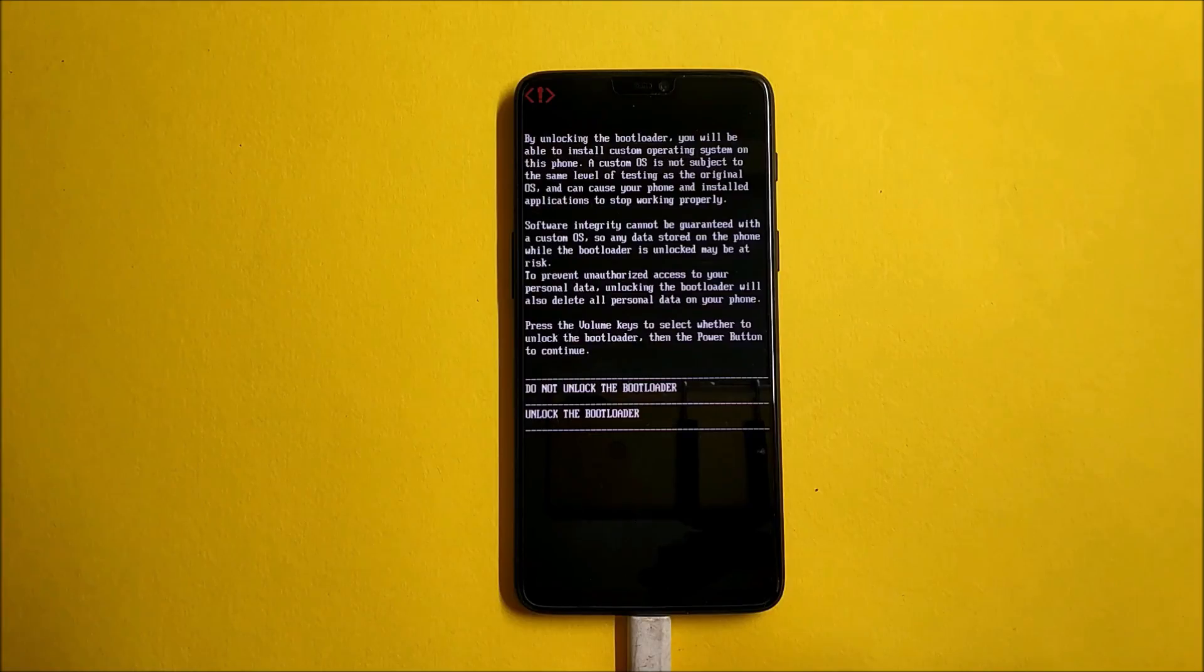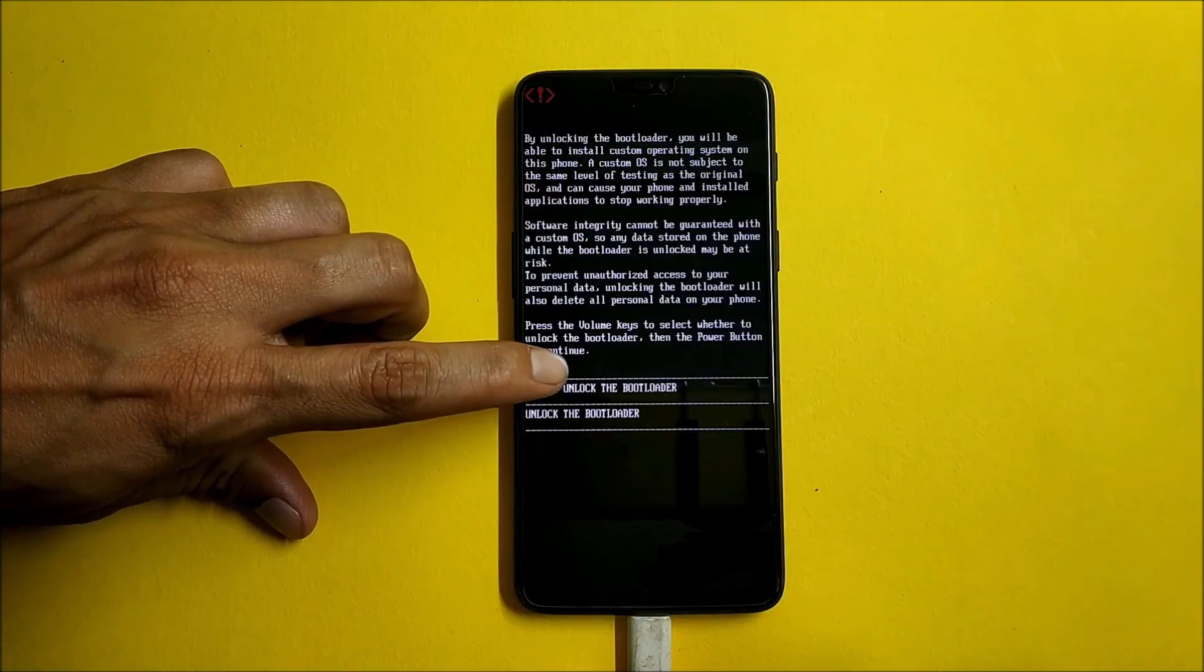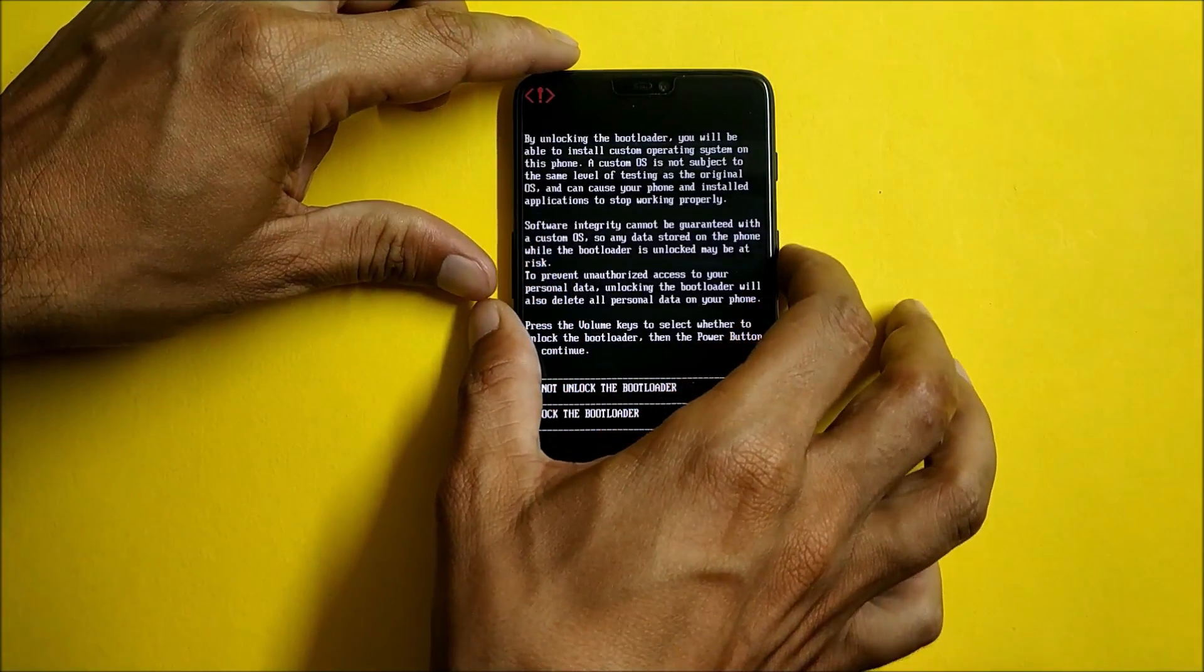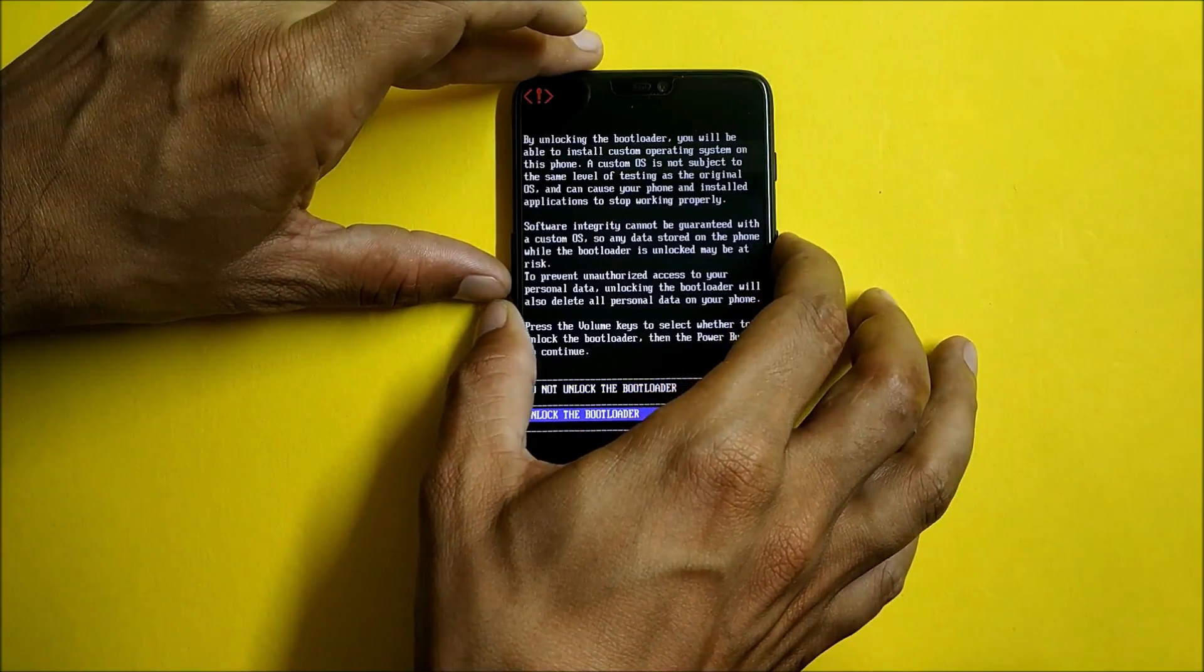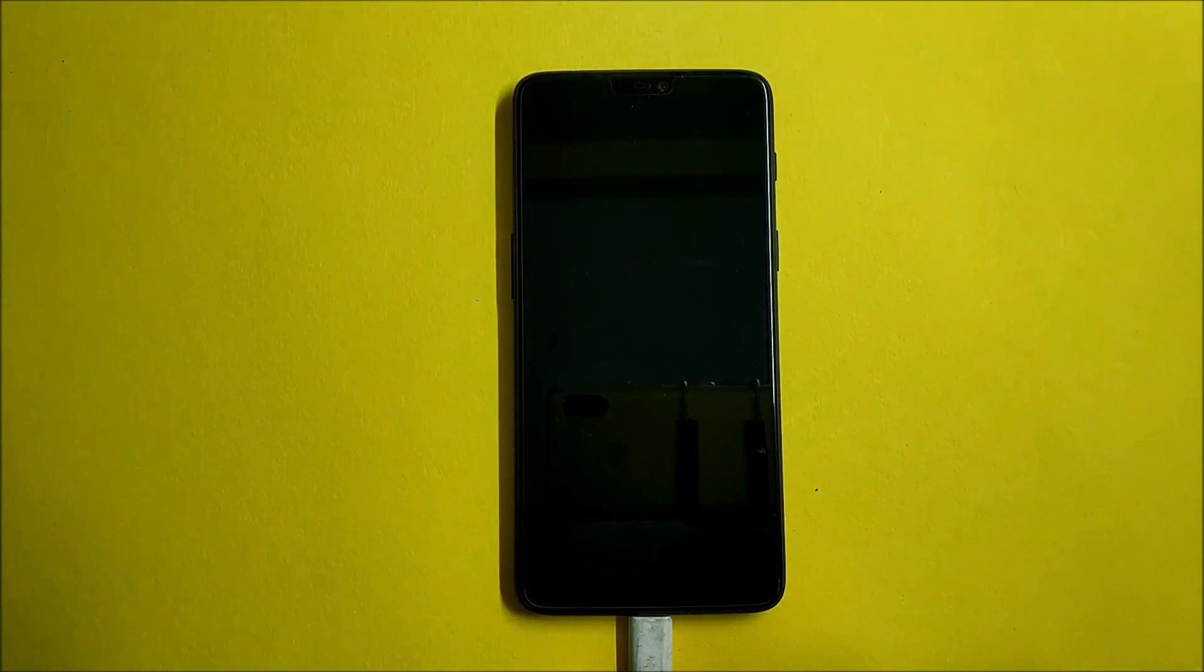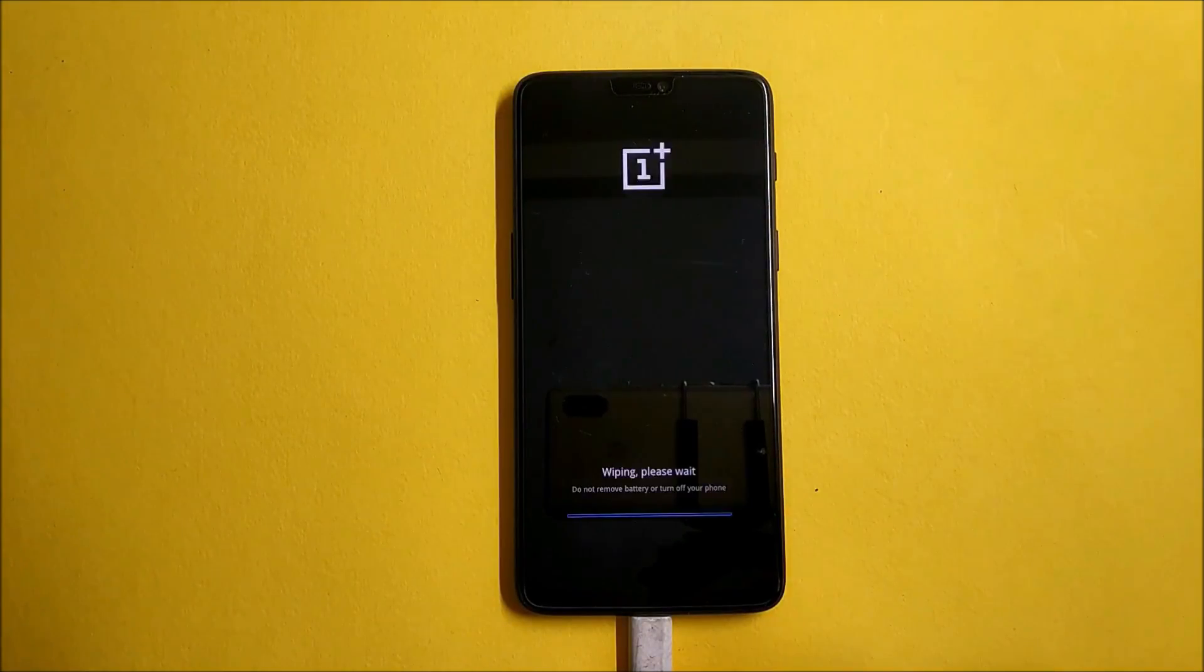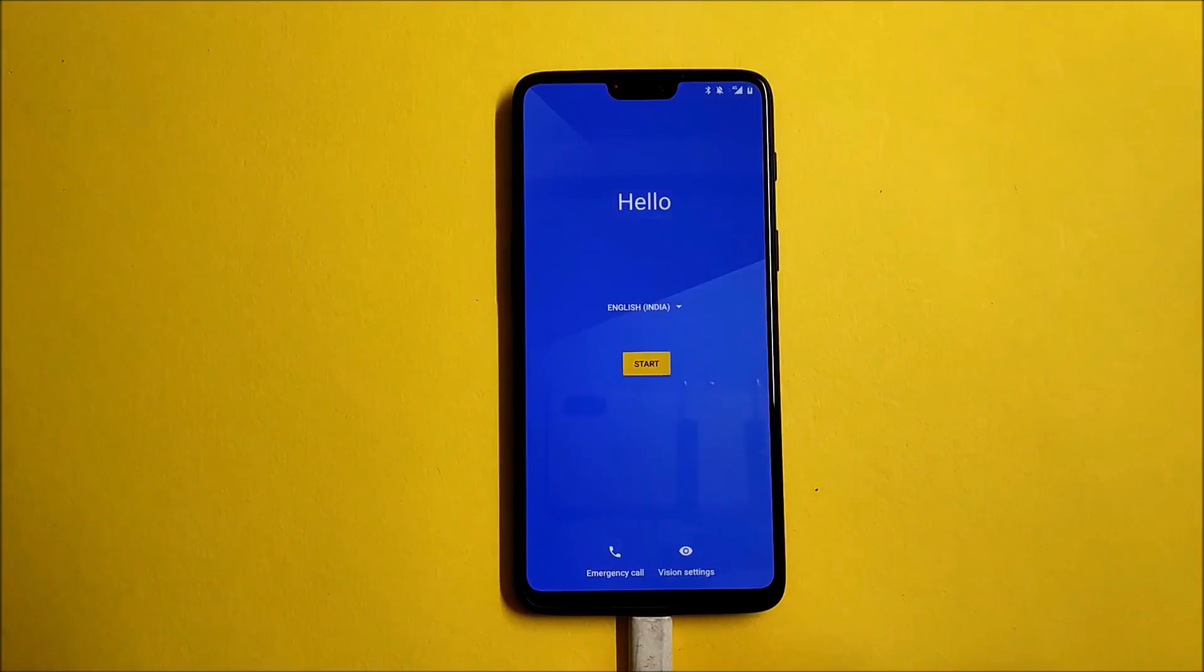Once you hit Enter, this will give you an option on your device. Here you can see there are two options: one is Do Not Unlock the Bootloader, second one is Unlock Bootloader. I'll use the volume key to select and I select Unlock Bootloader and use the power key to confirm. Now your device will boot up to recovery and erase the entire data. Once this is done, your device will reboot.